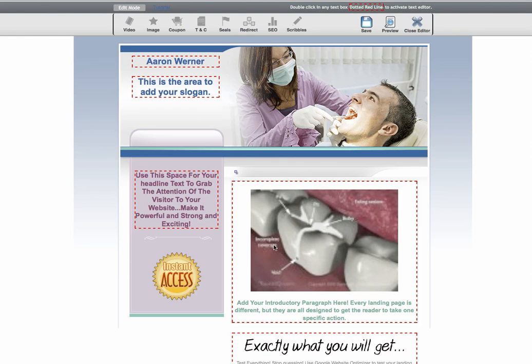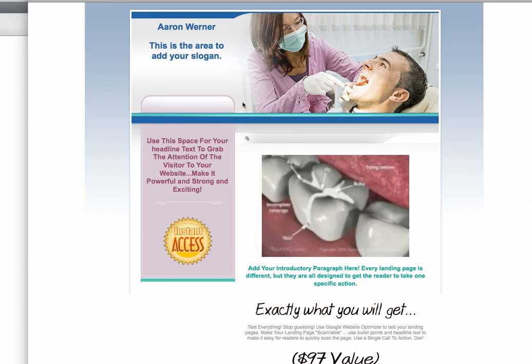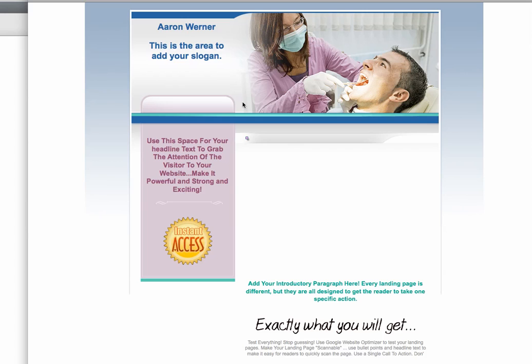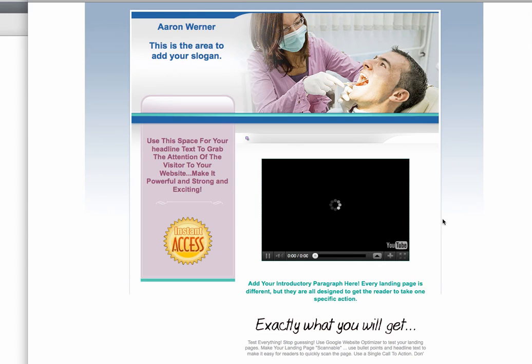What you'll see is an image at this point — it won't be the actual video until you preview it. So I'm going to hit save to save my work, and then once that is saved I'm going to hit preview. And what you're going to see on the preview is the actual video. There it goes.